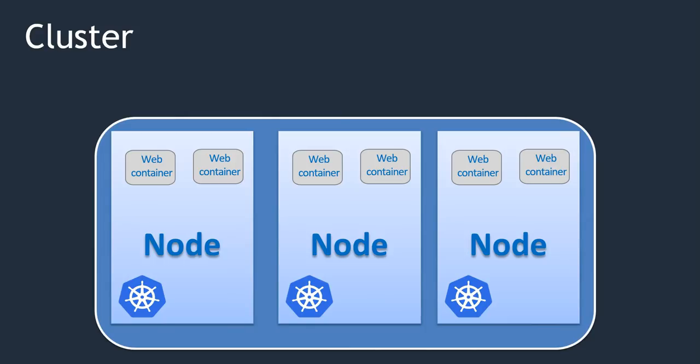A cluster has more than one node and it spreads containers across the nodes. So in case something goes wrong with a node in a cluster, it is going to recreate containers in the next available nodes, so that your containers and applications are highly available.